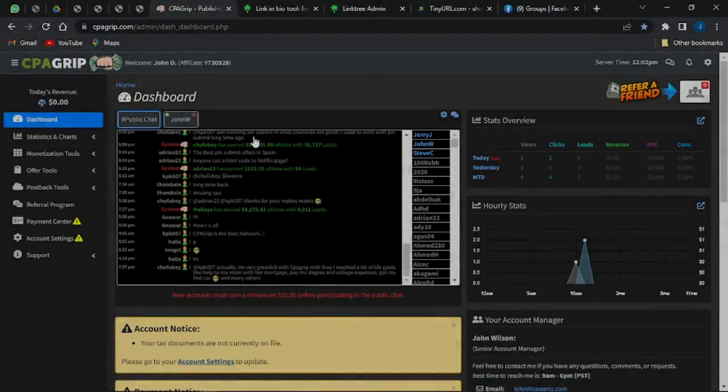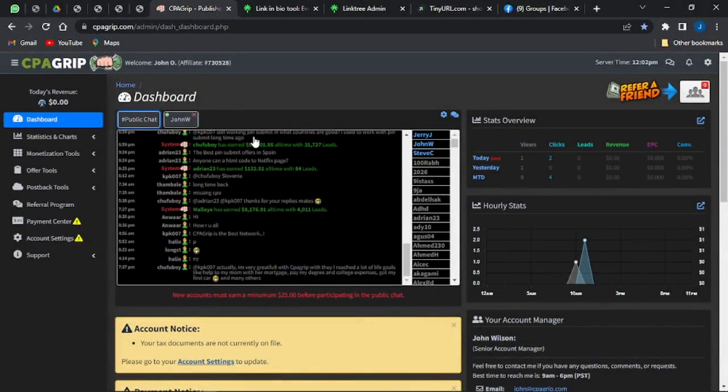In this video, I'm going to be showing you a way to generate passive income every single day on CPA Grip. This particular strategy is a very easy strategy which beginners could start using to earn money online.